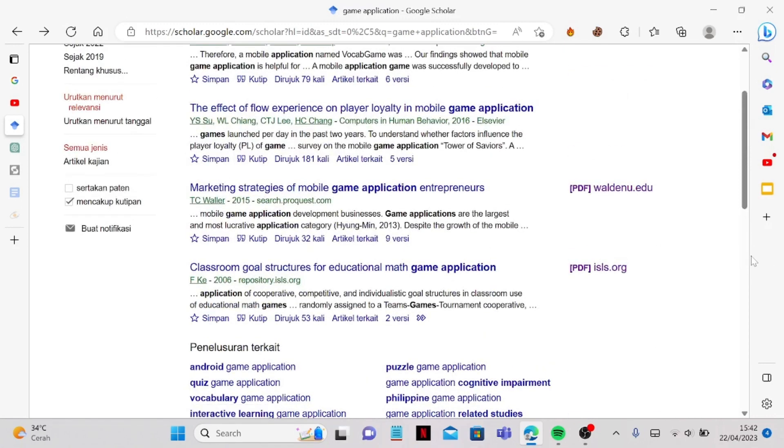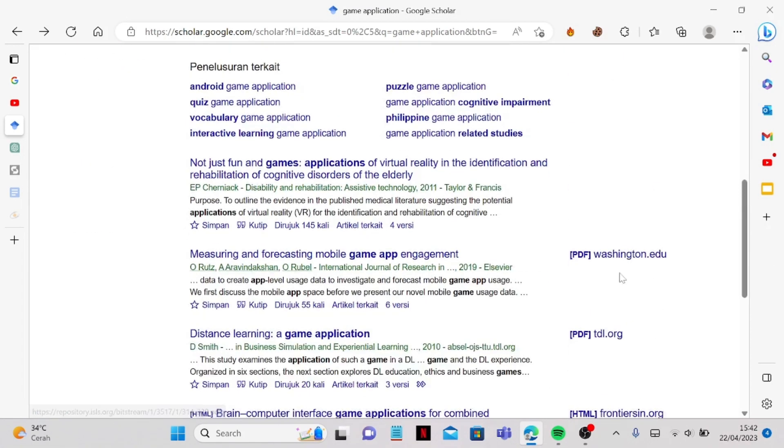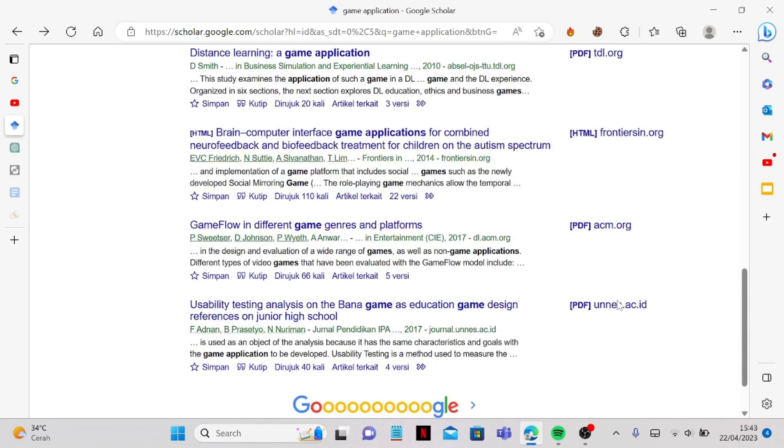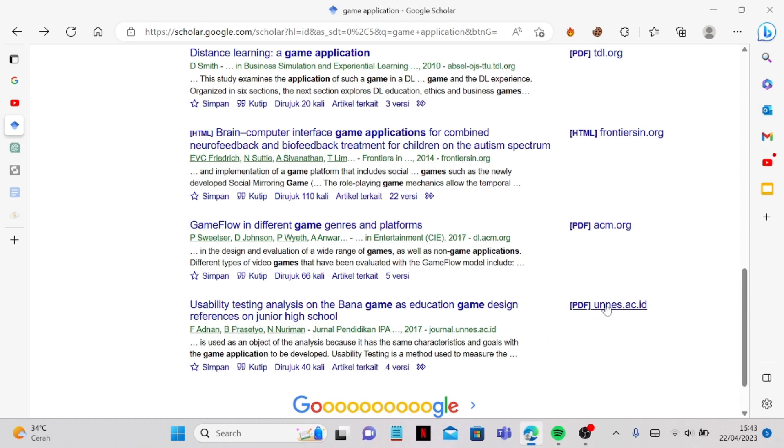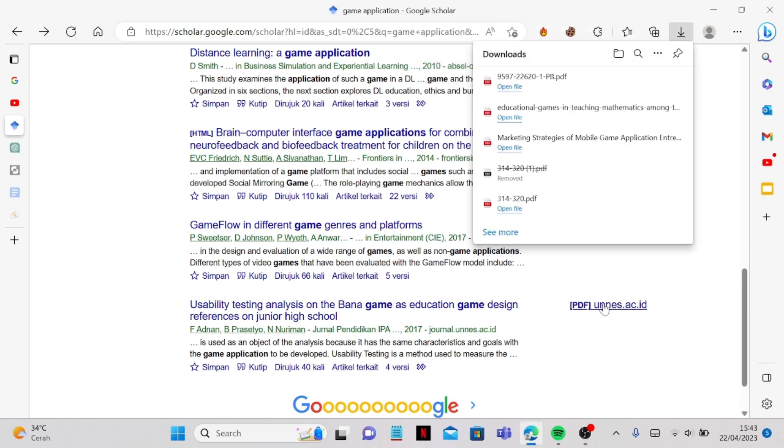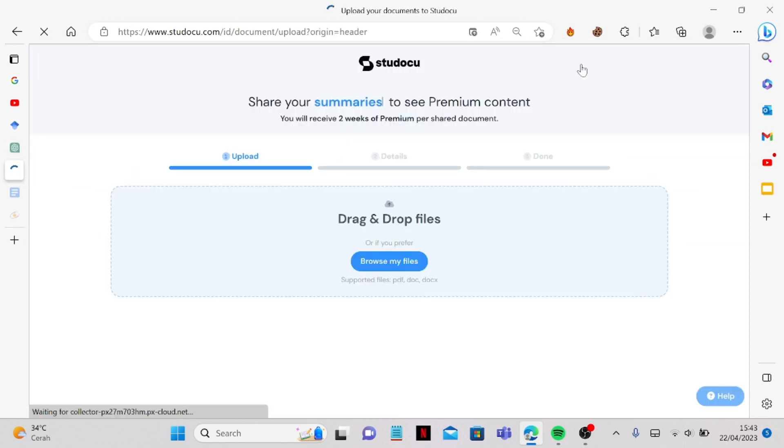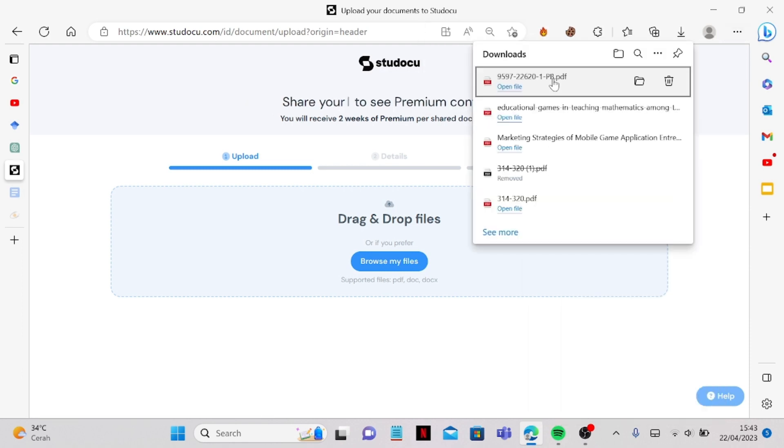From here let's try this PDF for example. Let's try to use this PDF and we can go to the Studocu and we can drag and drop it here.